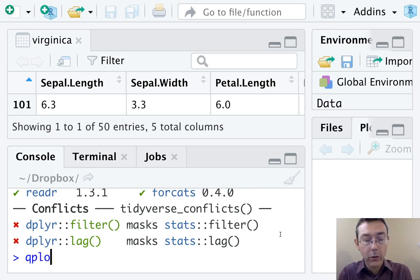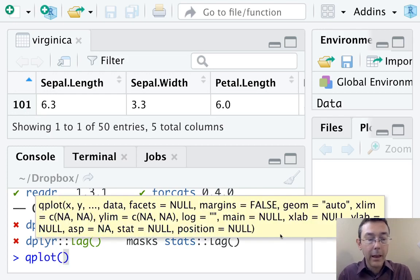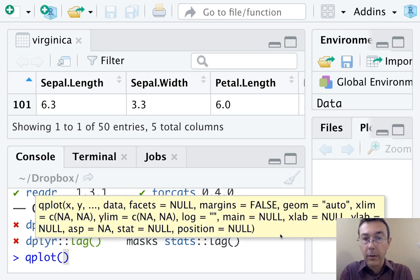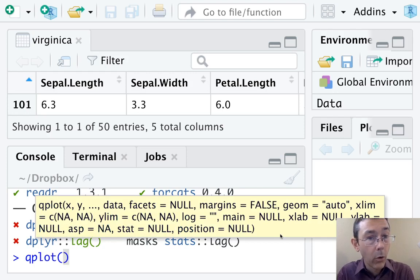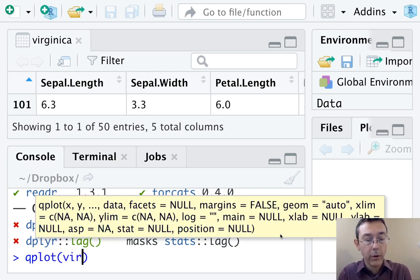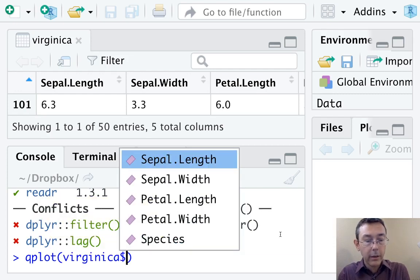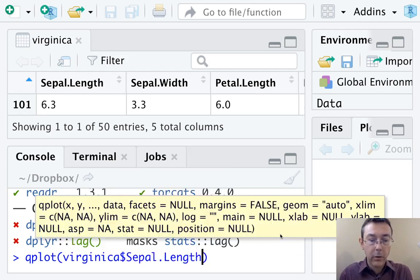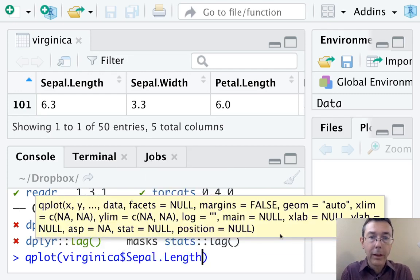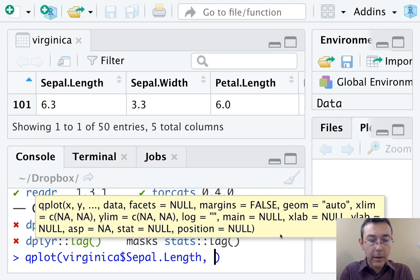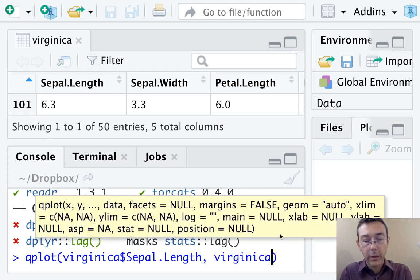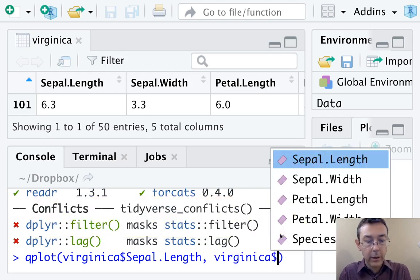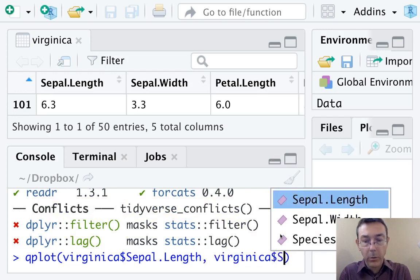The basic syntax is qplot, and first we want to tell it the x value, the variable we want to use on the horizontal axis for the explanatory variable. So it's virginica $sepal length. So the name of the dataset, $ the name of the column. Then for the vertical axis, let's do virginica $sepal width.